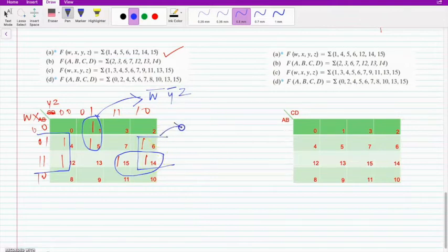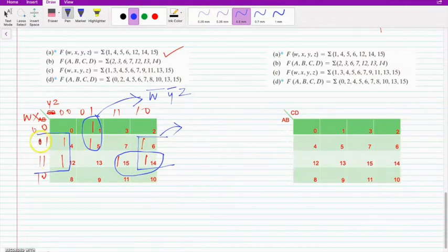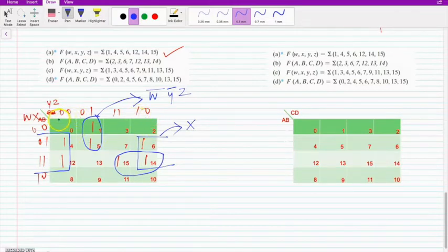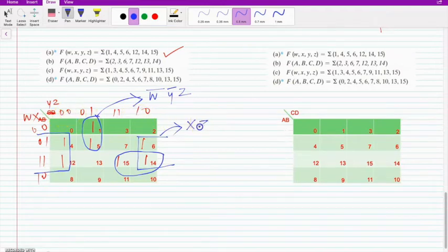And for this quad — on the WX side, W there is a state change so W gets cancelled. X is 1,1, so this becomes X. On the YZ part, I need to compare 0,0 and 1,0. Y there is a state change, Z there is no state change. So it is X, Z complement.